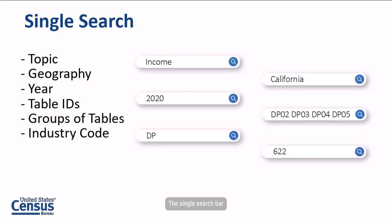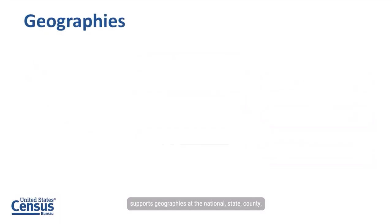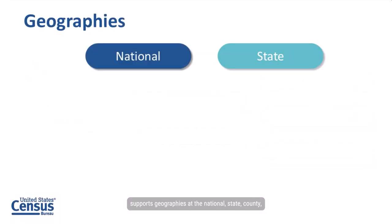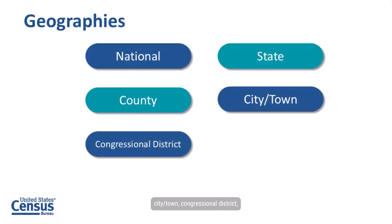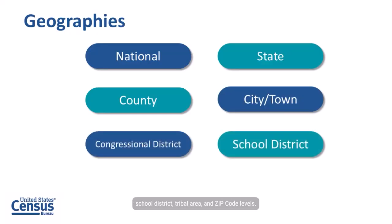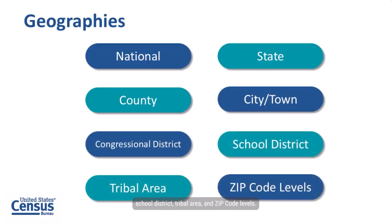The single search bar supports geographies at the national, state, county, city, town, congressional district, school district, tribal area, and zip code levels.